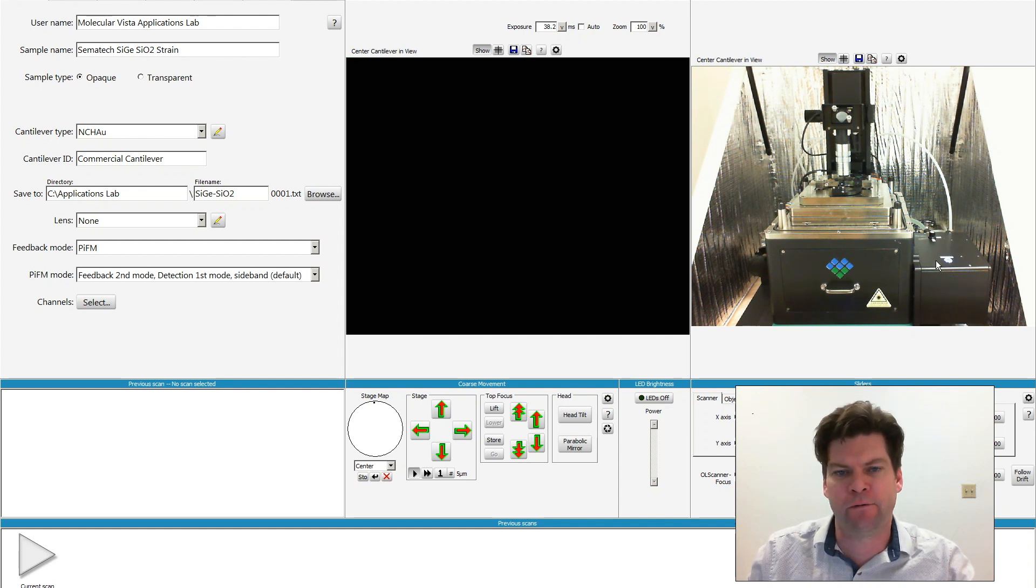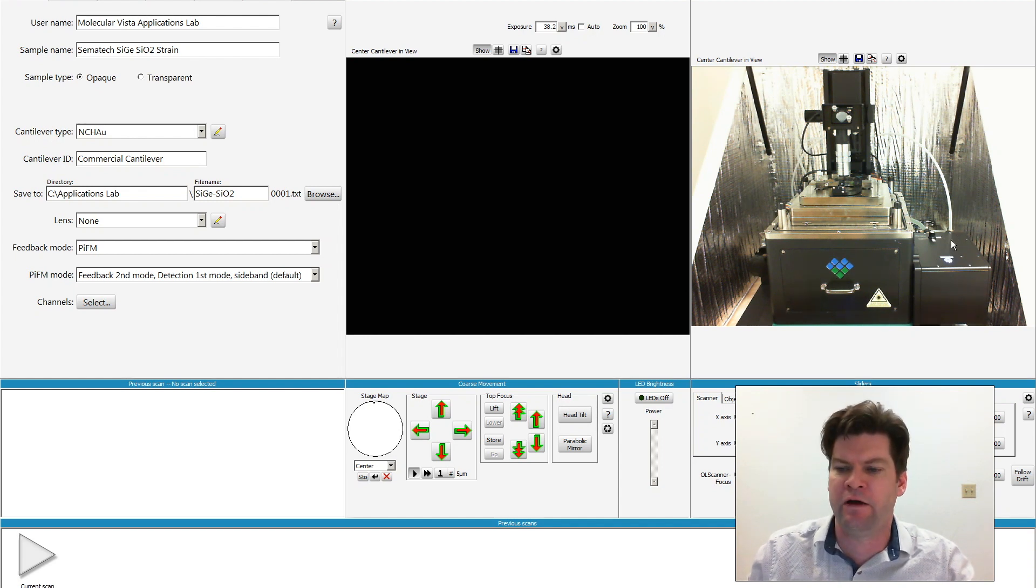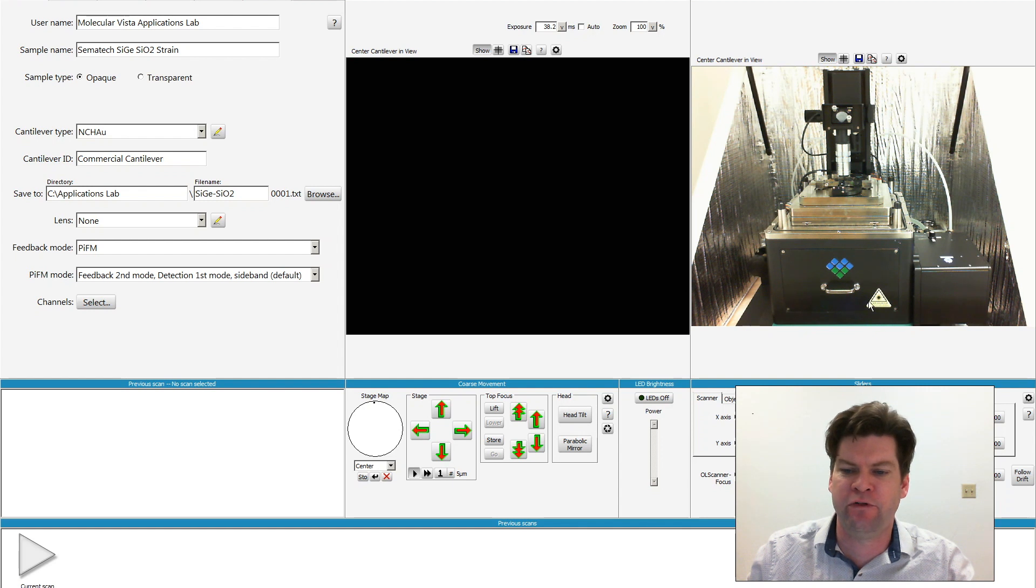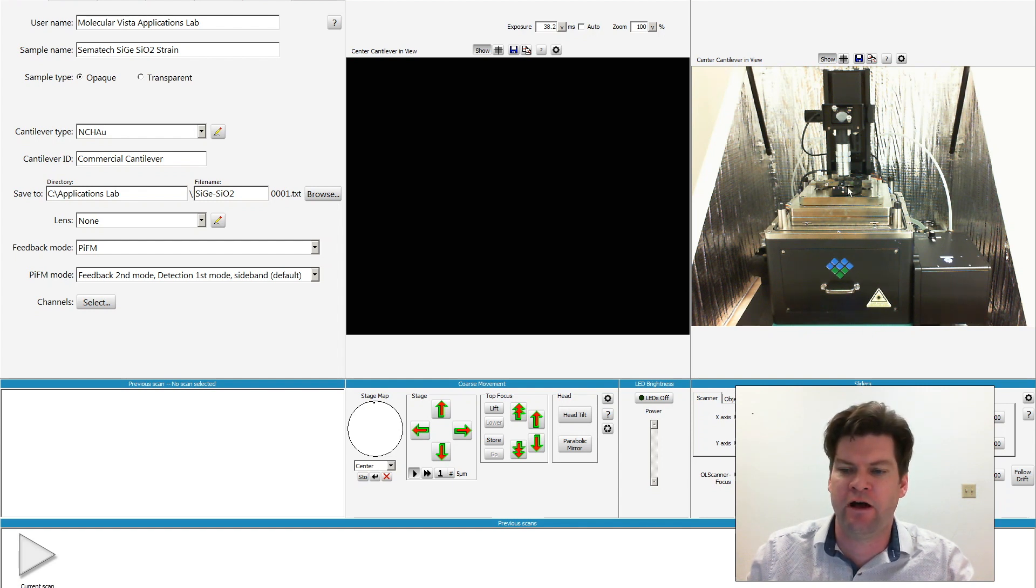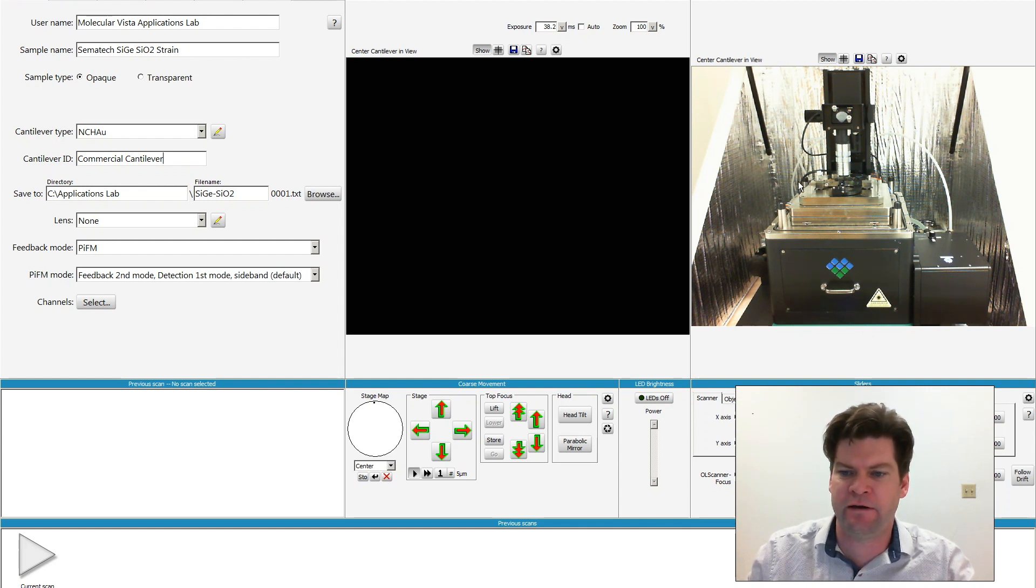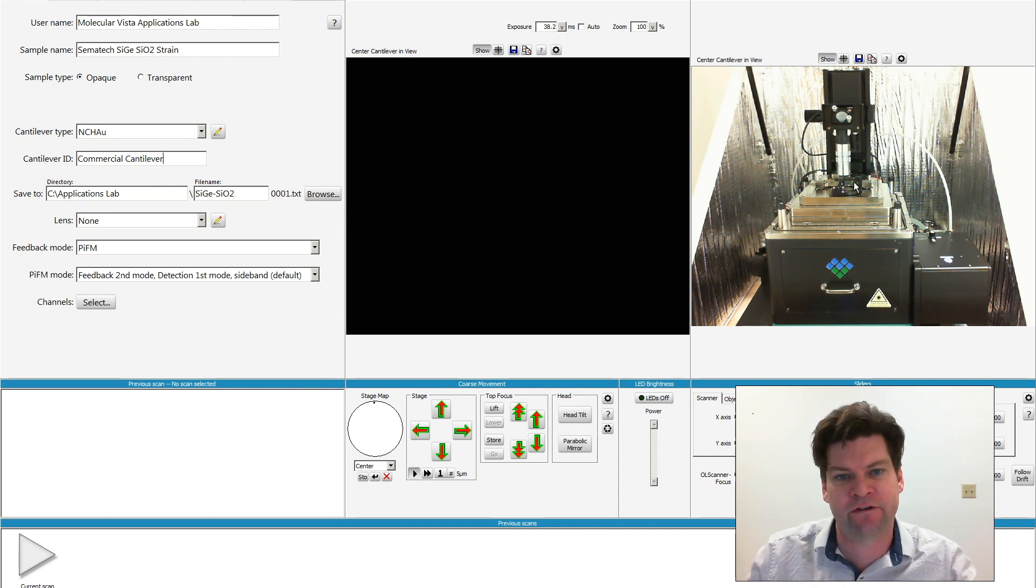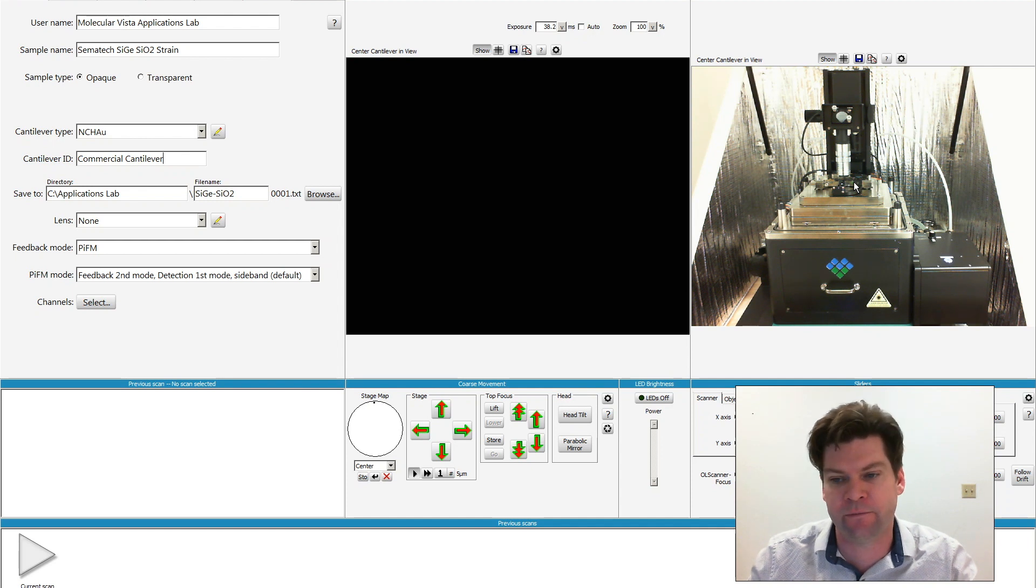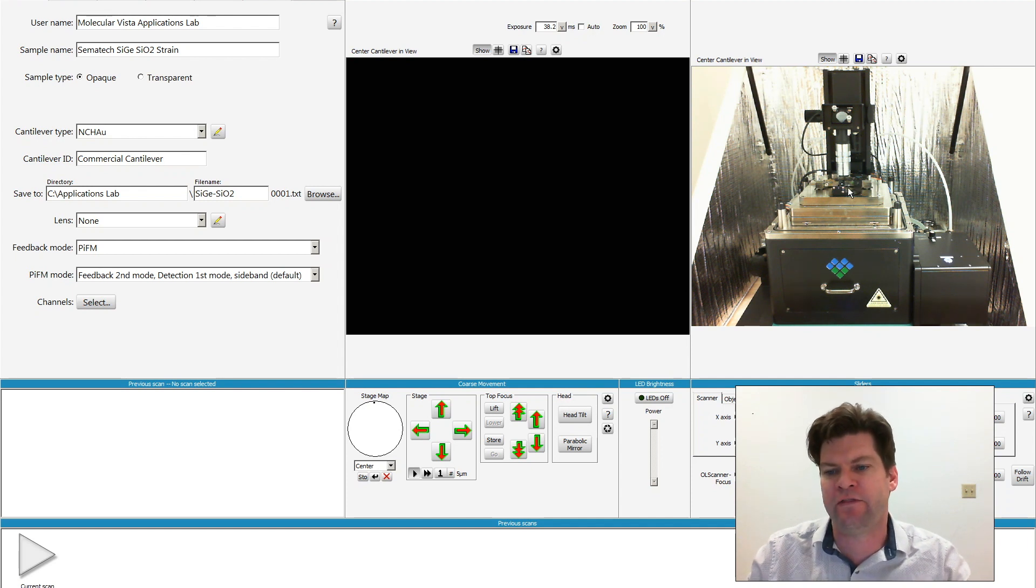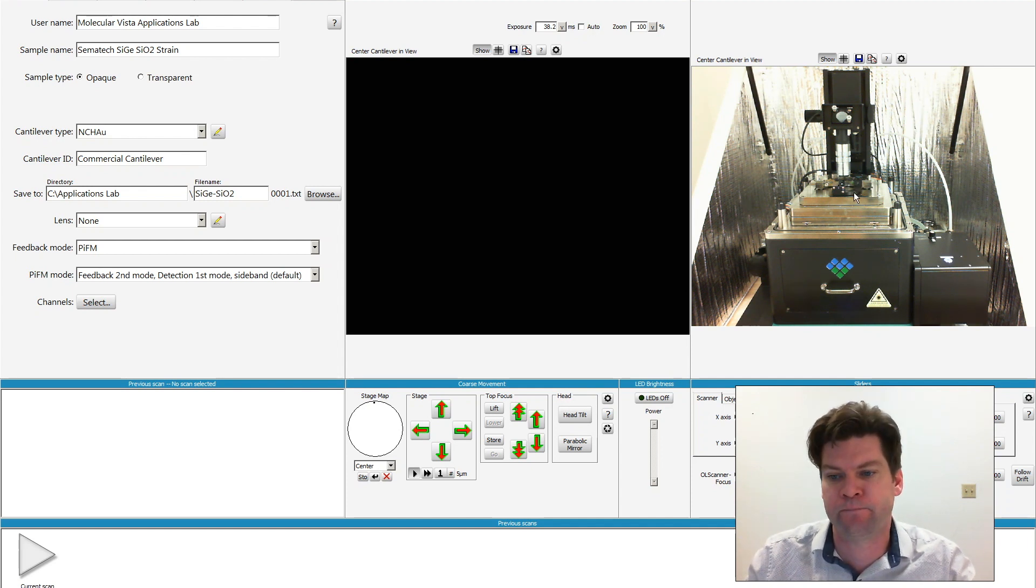On the bottom right, we have the IR light source. That source is then piped into the main body of the microscope, and then up to the AFM head, about the middle of the image. That light is then further directed towards an off-axis parabolic mirror inside the AFM head, and that then focuses the light onto the end of the tip.